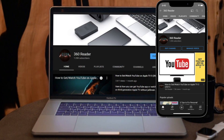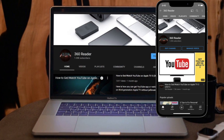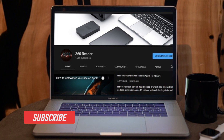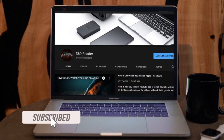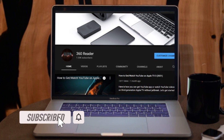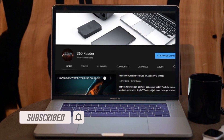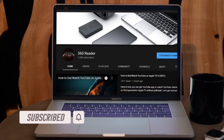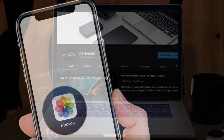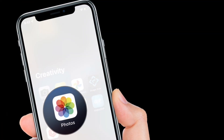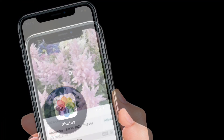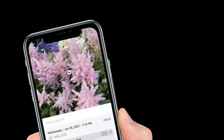Before getting started, make sure you have subscribed to our YouTube channel and hit the bell icon so that you won't miss any update from 360 Reader. To get going, launch the Photos app on iPhone and iPad and then select a picture with a clearly different subject such as a flower or animal.